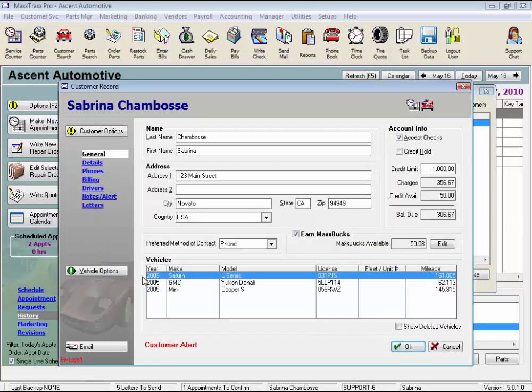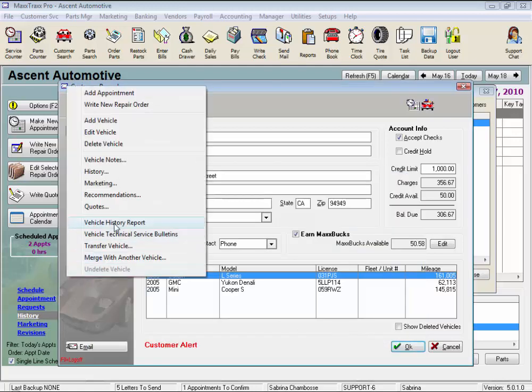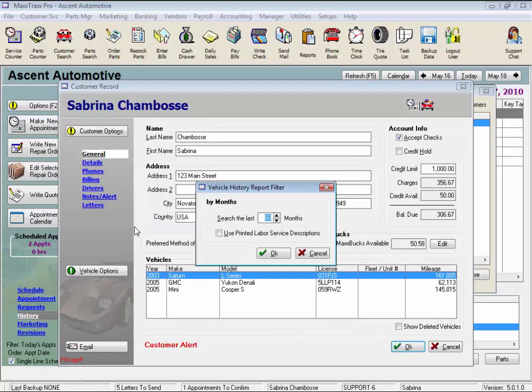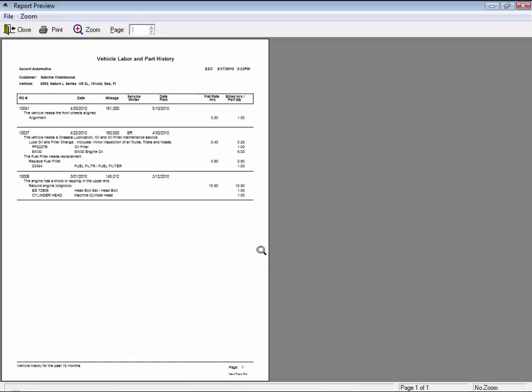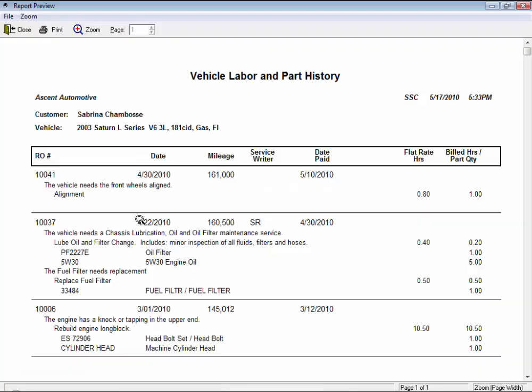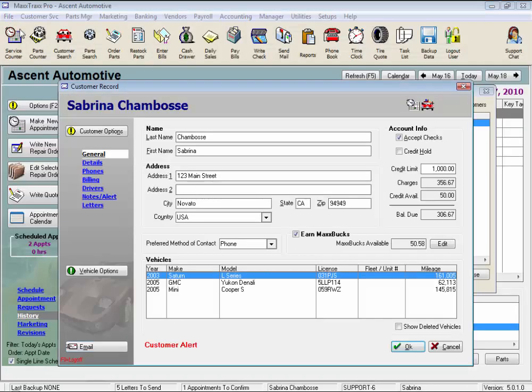The vehicle history report is next, and we can select the number of months to include in this report. Let's enter 24, or we could use these spin buttons, and check the Use Printed Labor Descriptions box to print out the complete labor descriptions on the report, not just the first line of the labor description. And click OK. We can zoom in and print this report if we like, but let's just click close.